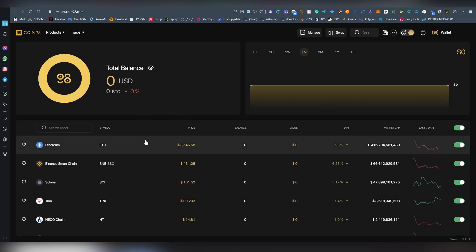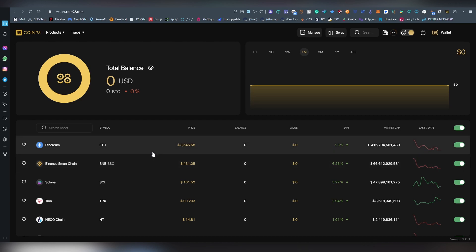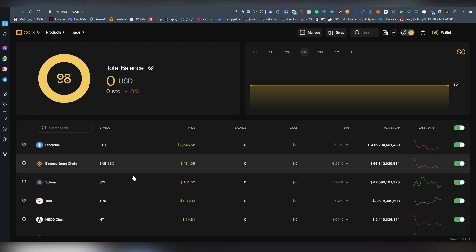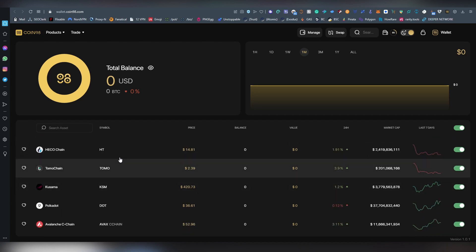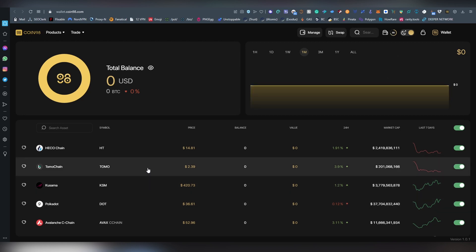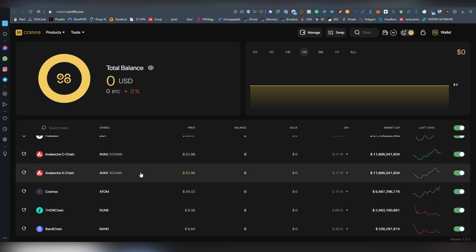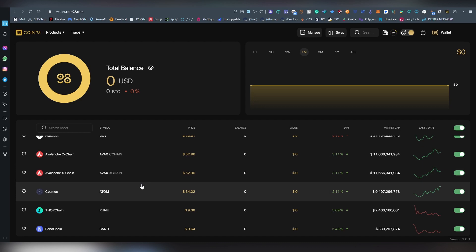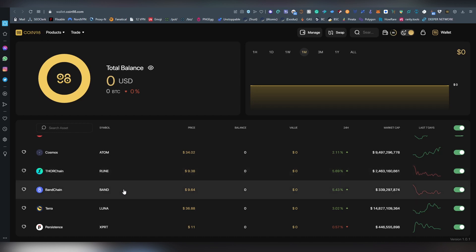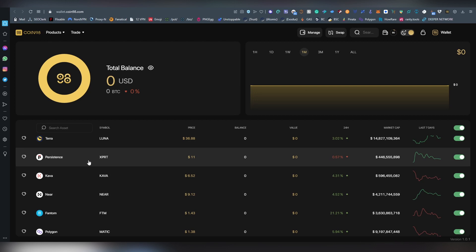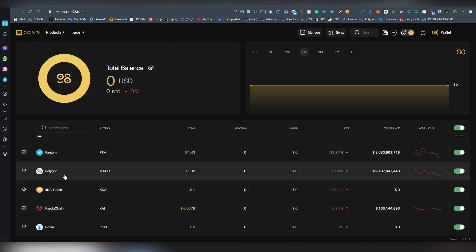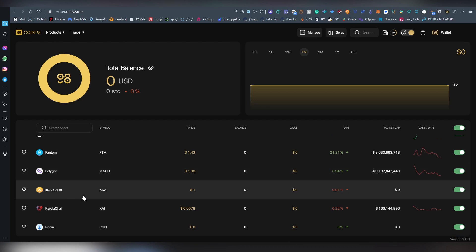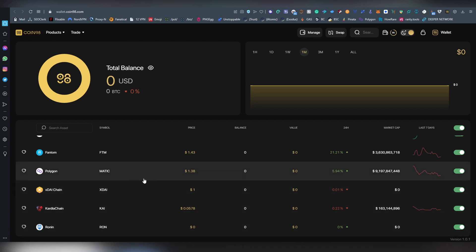So what are the coins being supported? Let's start from the top. We've got Ethereum, Binance Smart Chain, and by the way all tokens for these coins are being supported on the wallet as well. Solana, Tron, TomoChain, Kusama and Polkadot they don't have token support yet. Avalanche's C and X Chain, Cosmos is here, Terra Chain which is not actually on any of the wallets that I'm using outside from Trust Wallet. BandChain, Terra, Persistence which is part of Cosmos, Kava, Near, Phantom, Polygon, xDai Chain, Kardiachain and Ronin.